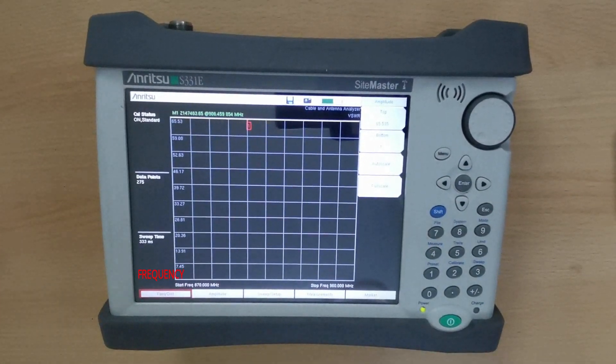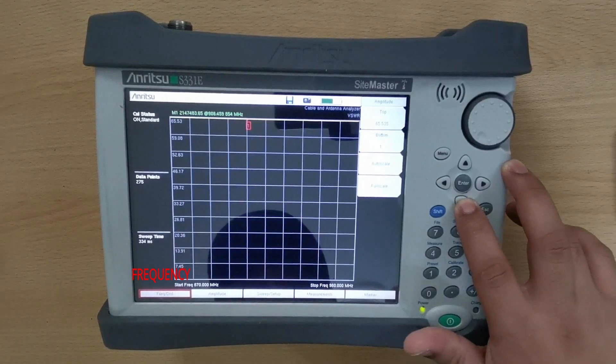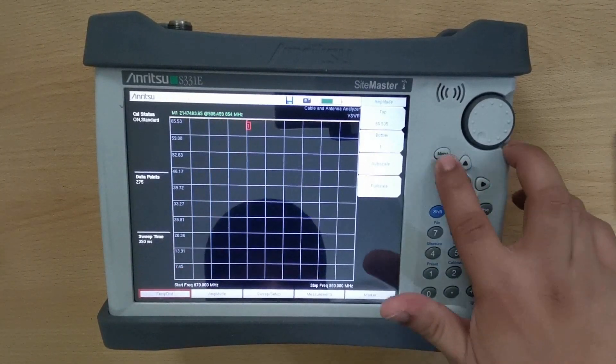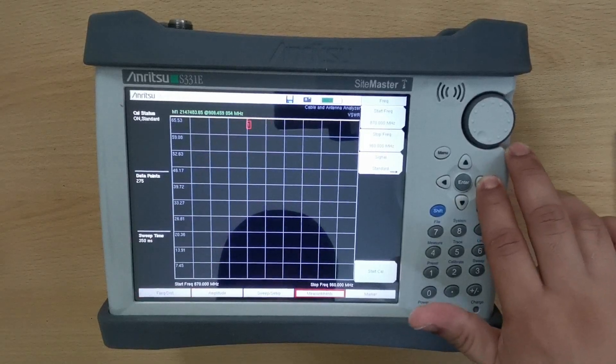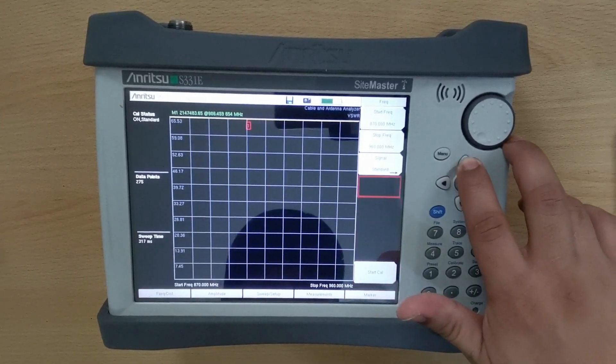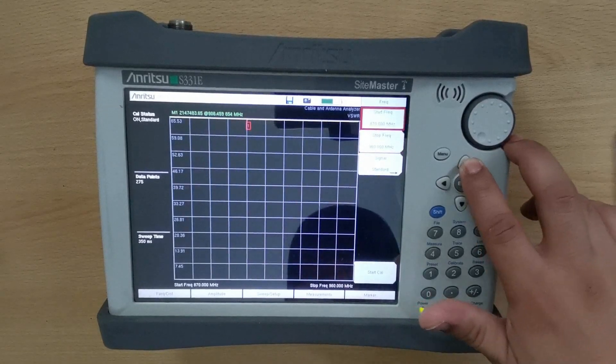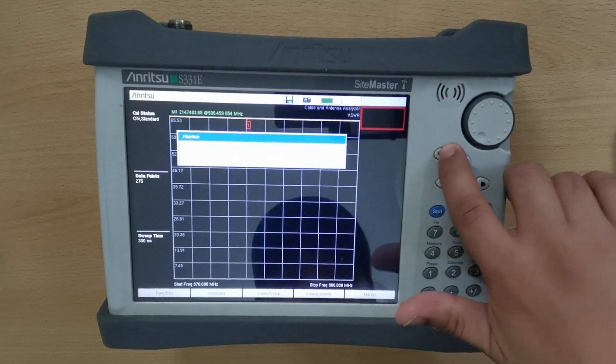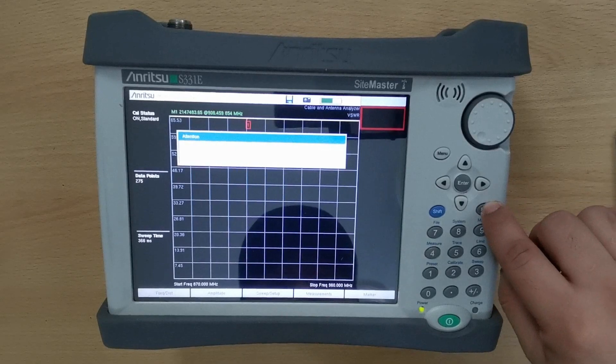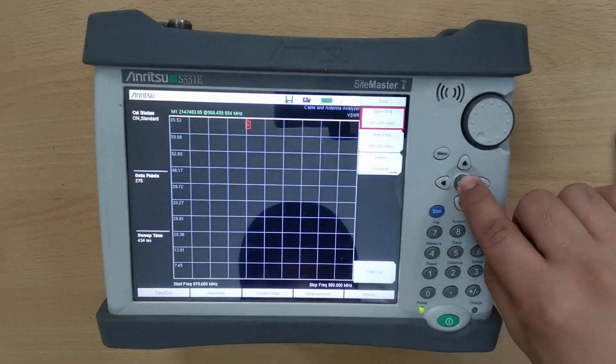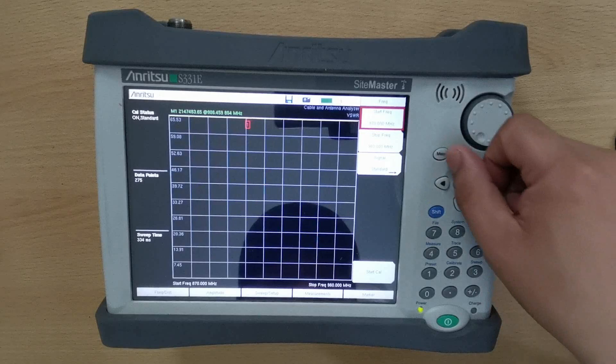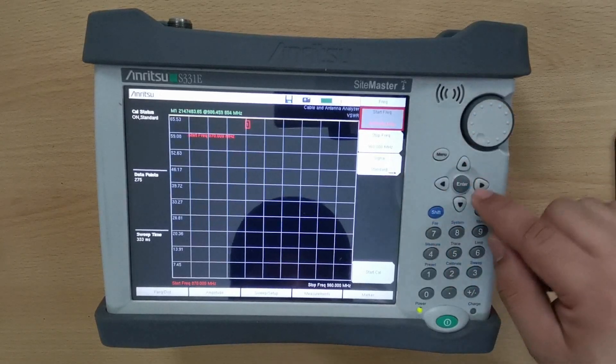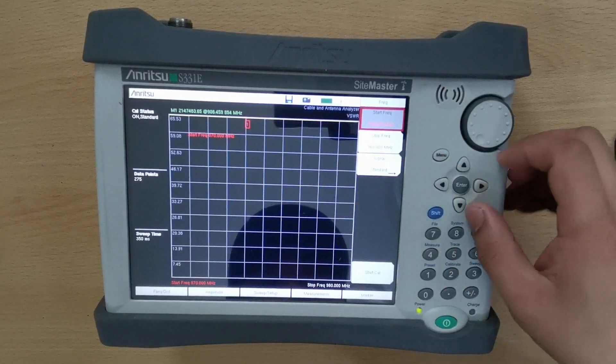Frequency and distance tab is a location where you can change your frequency and distance to your desired value. You can set the frequency by selecting the start frequency or end frequency, followed by menu. Manually type your desired frequency value and press enter.